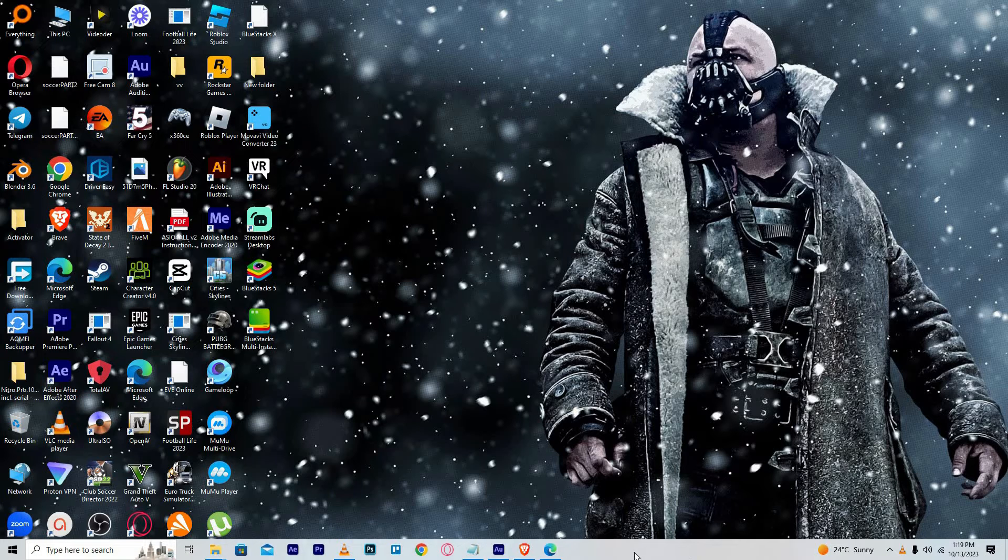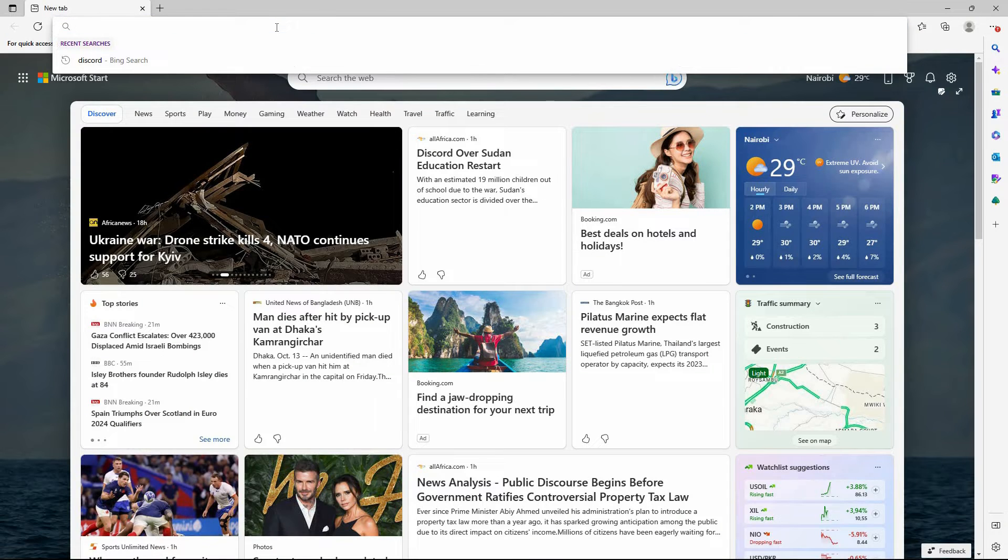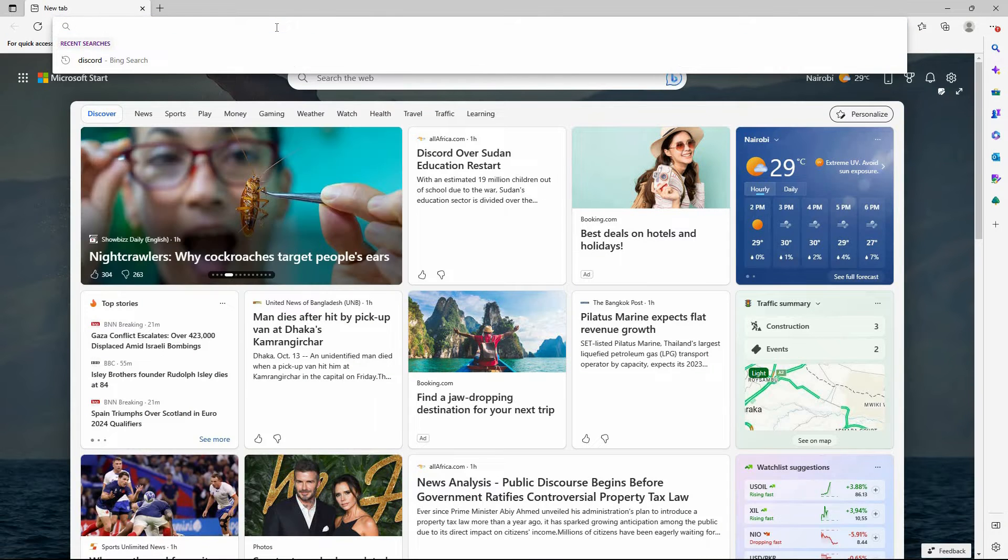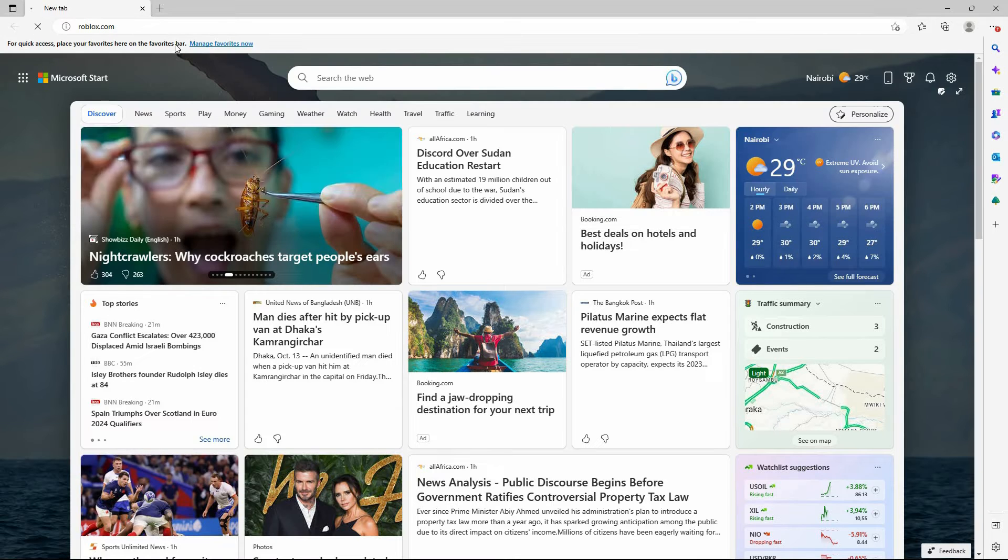The first step to play Roblox on Microsoft Edge Xbox One is by opening your Microsoft Edge browser. Once the Microsoft Edge browser is open, type in roblox.com and search it.